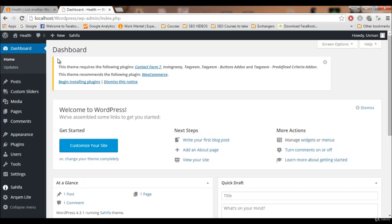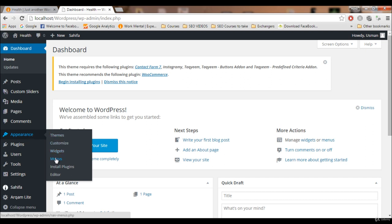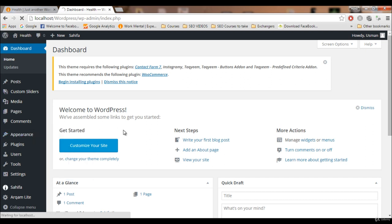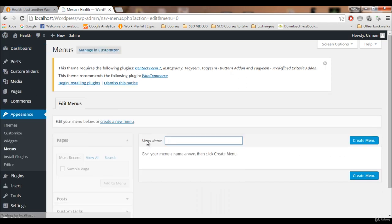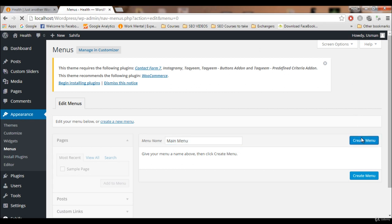To add the menu, go to your admin panel, hover over Appearance, and click on Menus. Now it's time to create the menu. I'm gonna name it 'main menu' — you can write whatever you want — and click Create Menu.